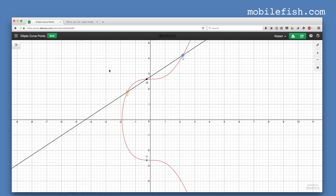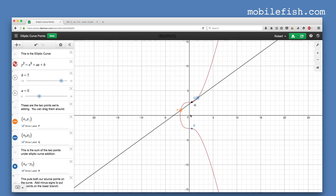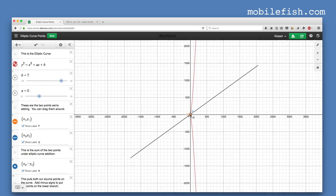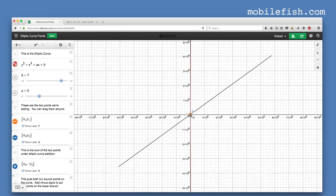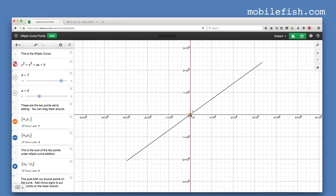All vertical lines intersect the curve at infinity. If P is here and Q is directly above it, you have a vertical line. If you follow the curve to infinity, it becomes almost a straight vertical line.